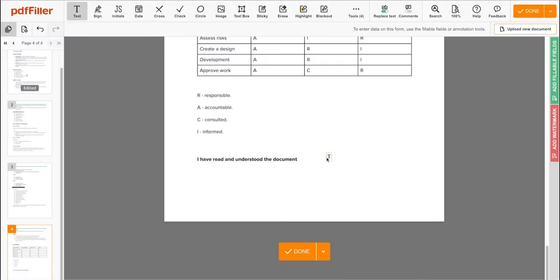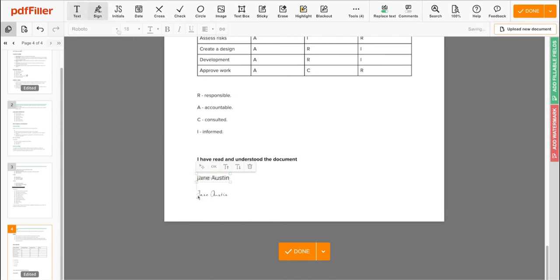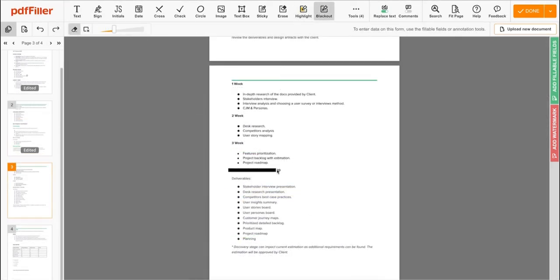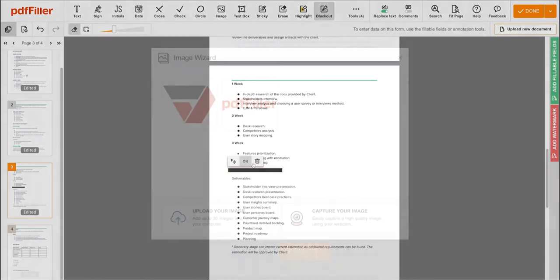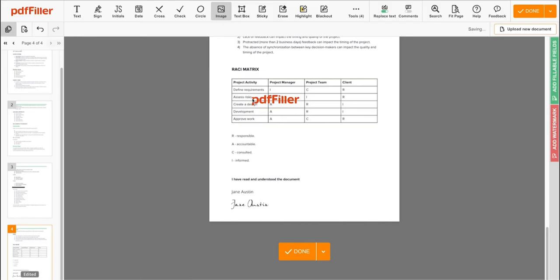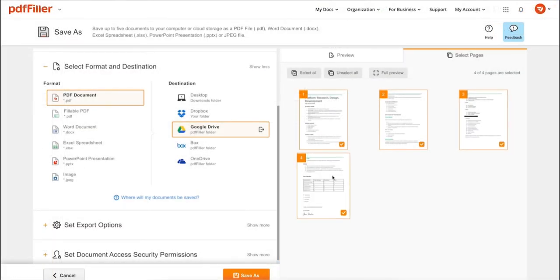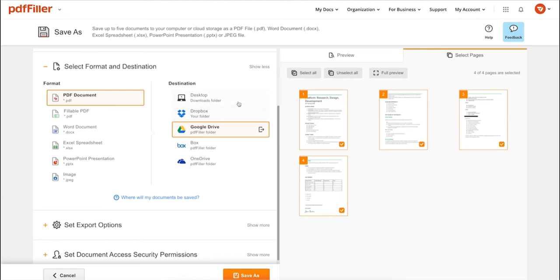Use PDF Filler to modify your document's content: type or erase text, highlight important information, blackout sensitive data, add sticky notes, images, and so on. In addition to editing PDFs online, you can print out a completed document or save it to your device as a PDF, Word, Excel, PowerPoint, or JPEG file.